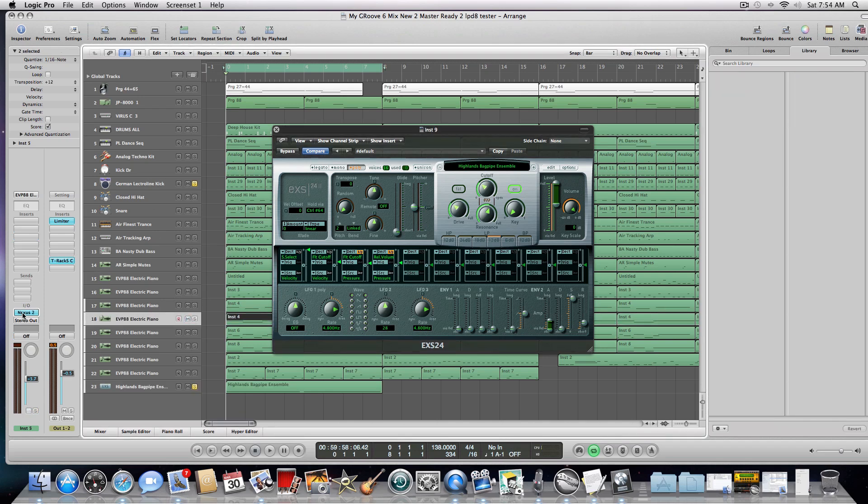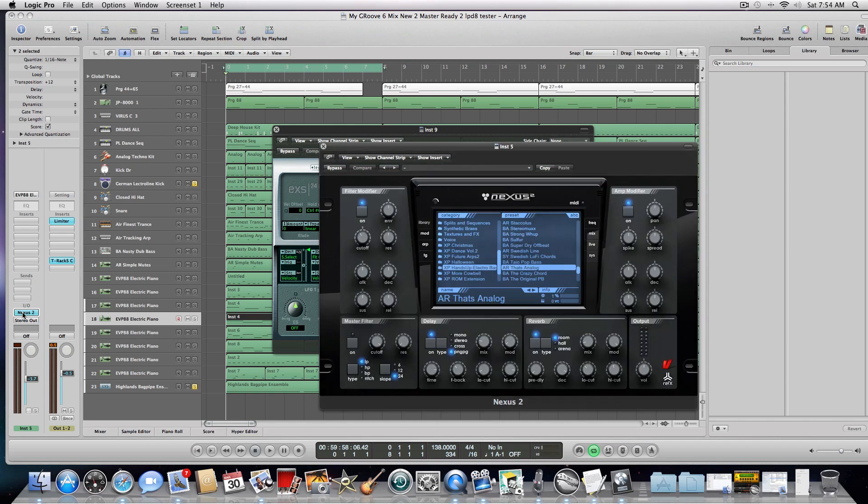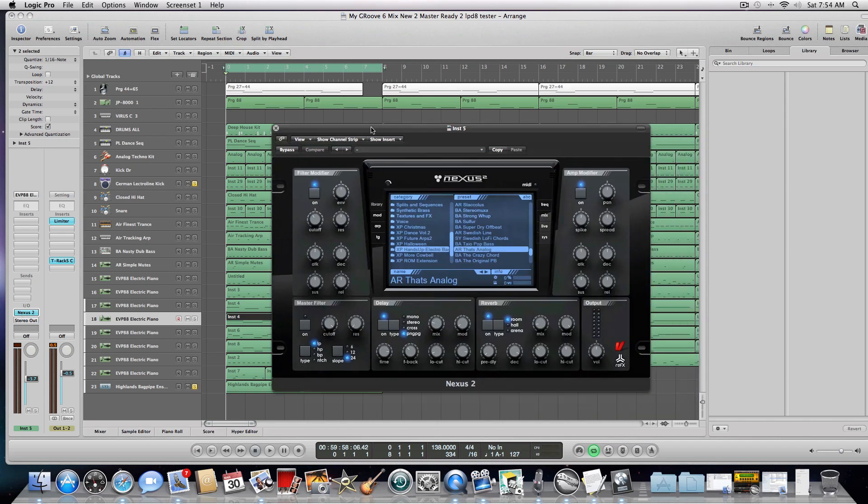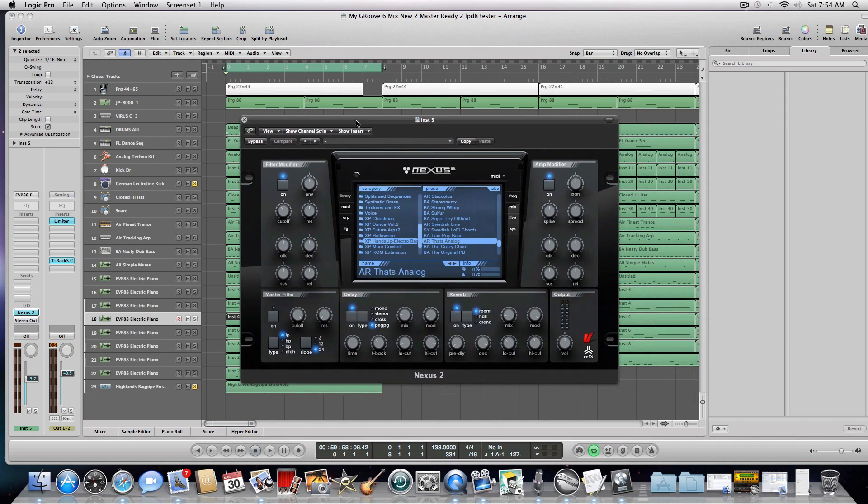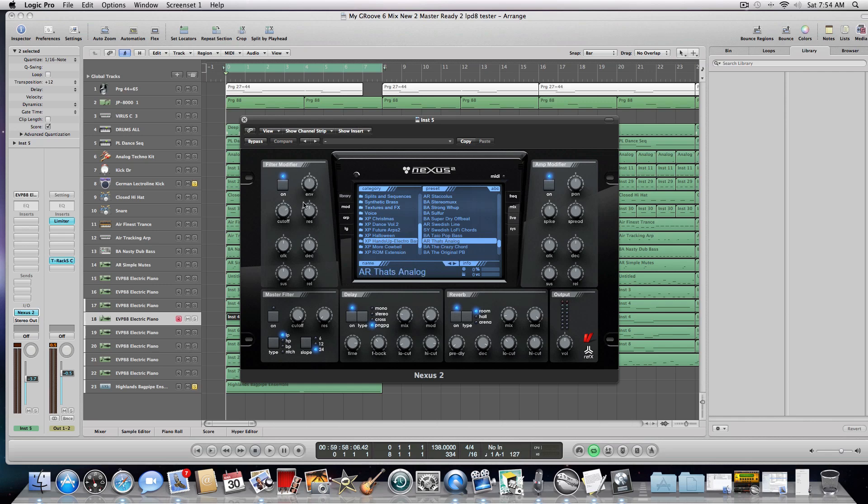Let me open it up. So there's Nexus 2, and I can control these knobs here as well. So right here you can see the cutoff is moving, and I don't think I have any other controls set up right now, but you can see that I'm controlling it here.